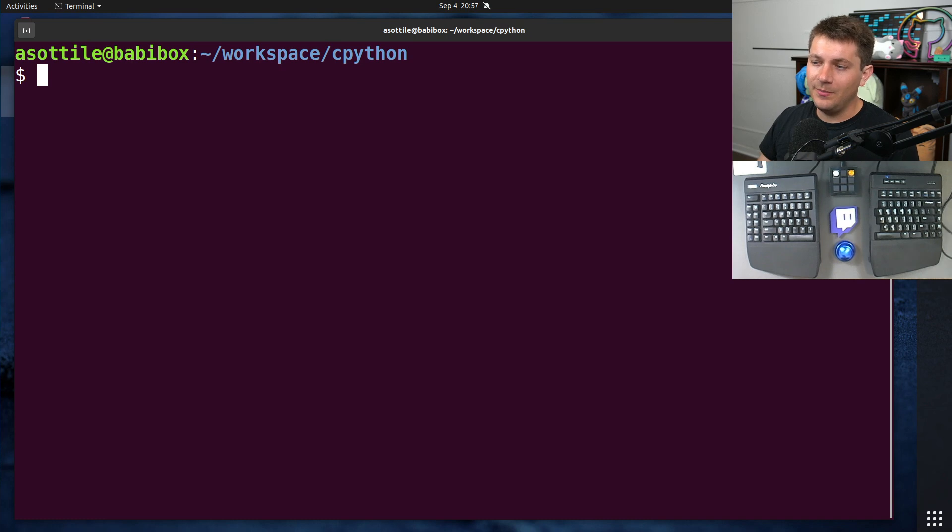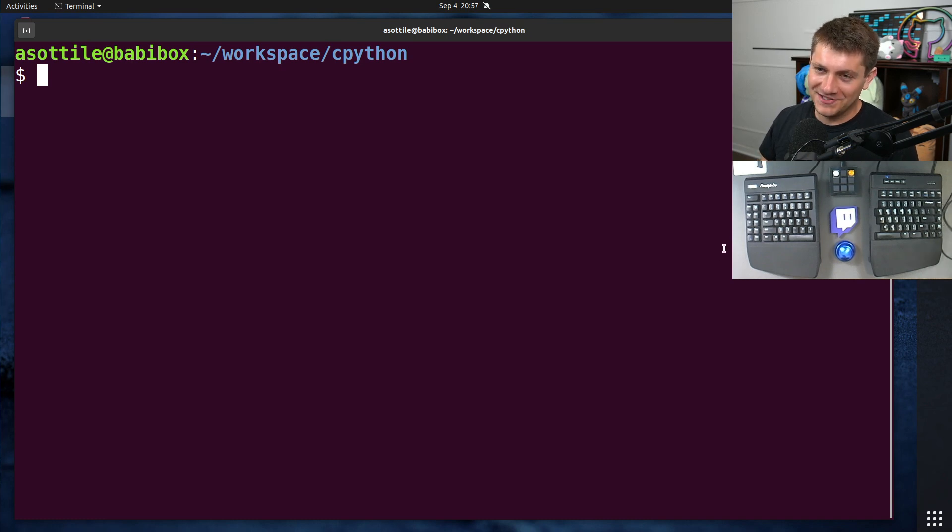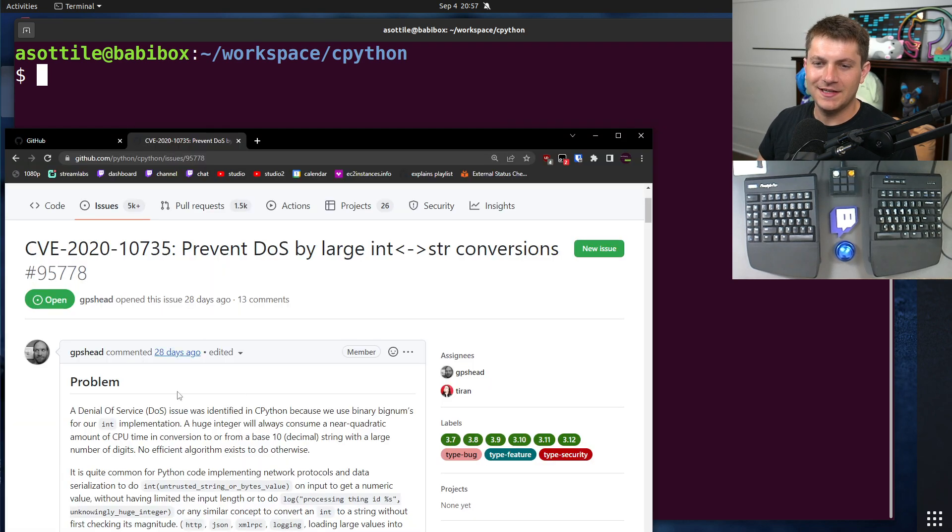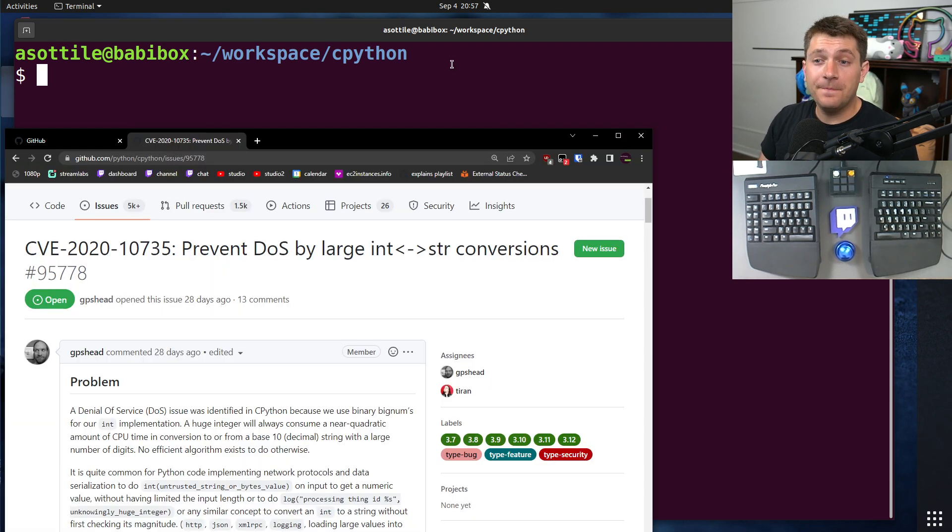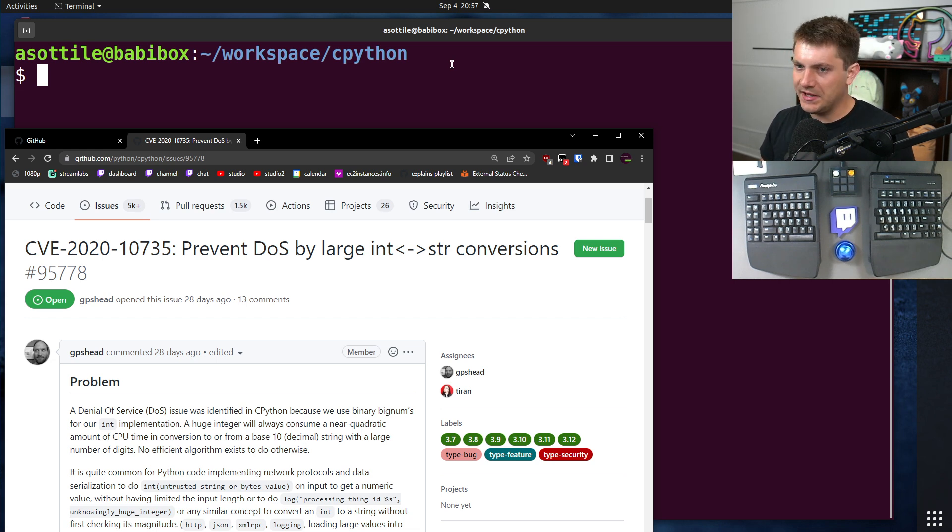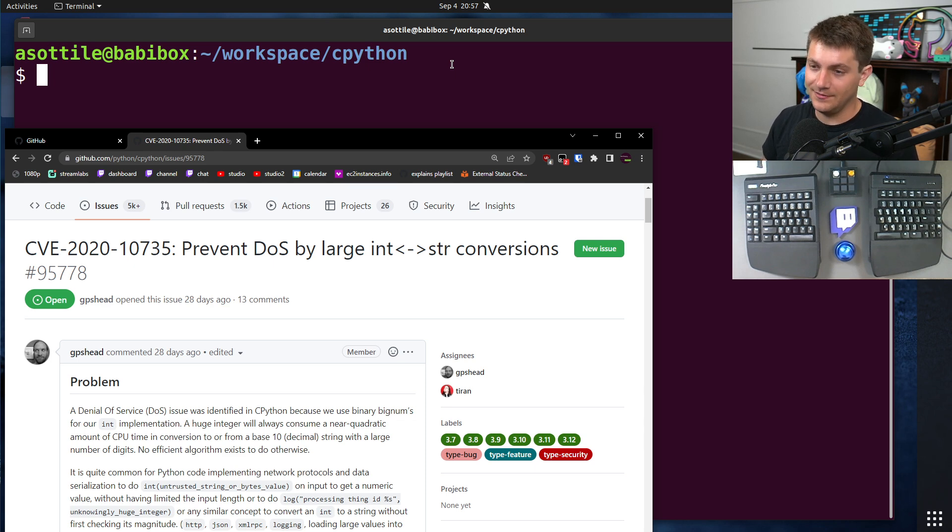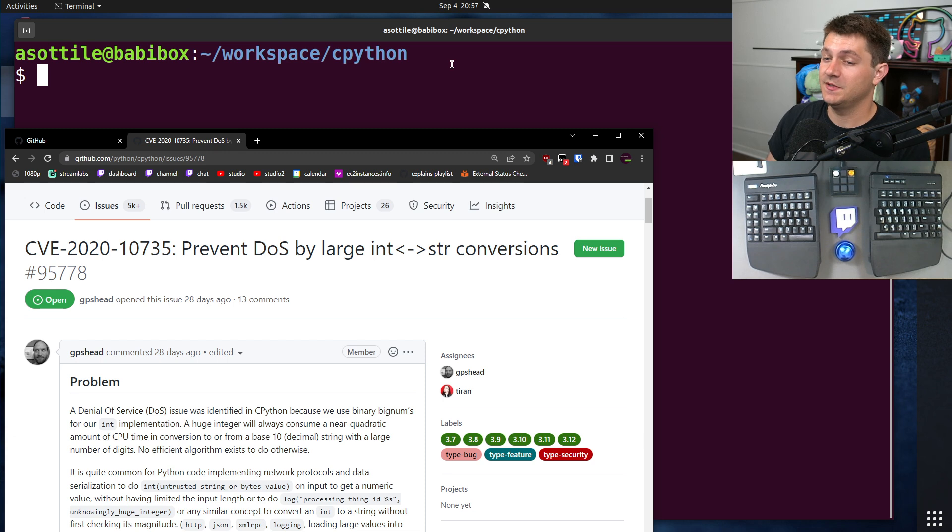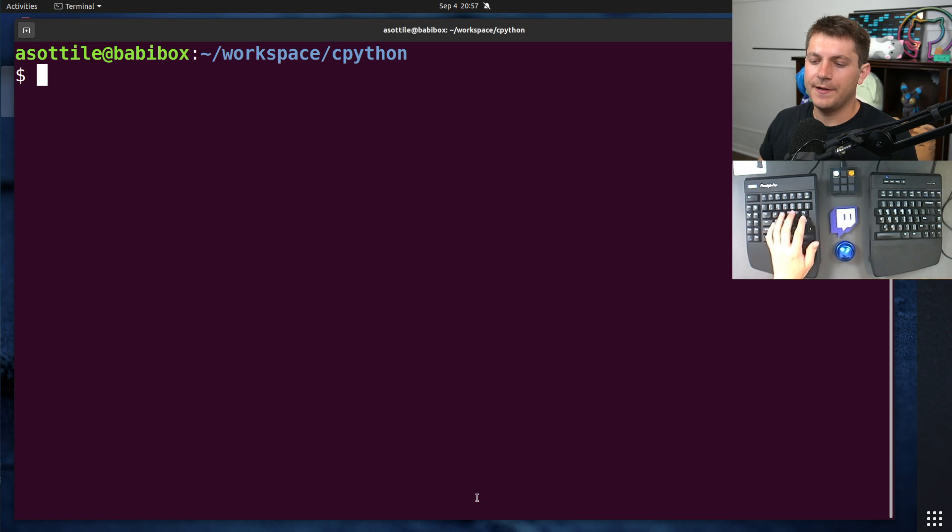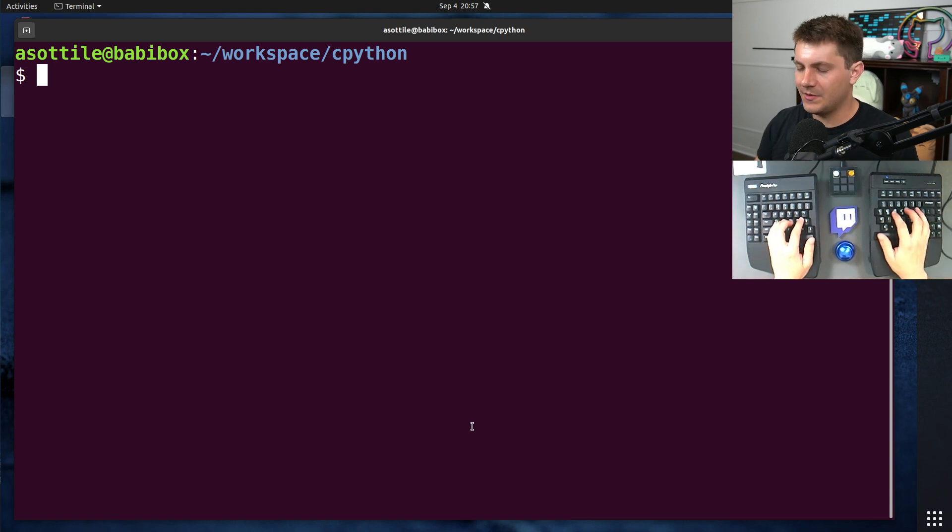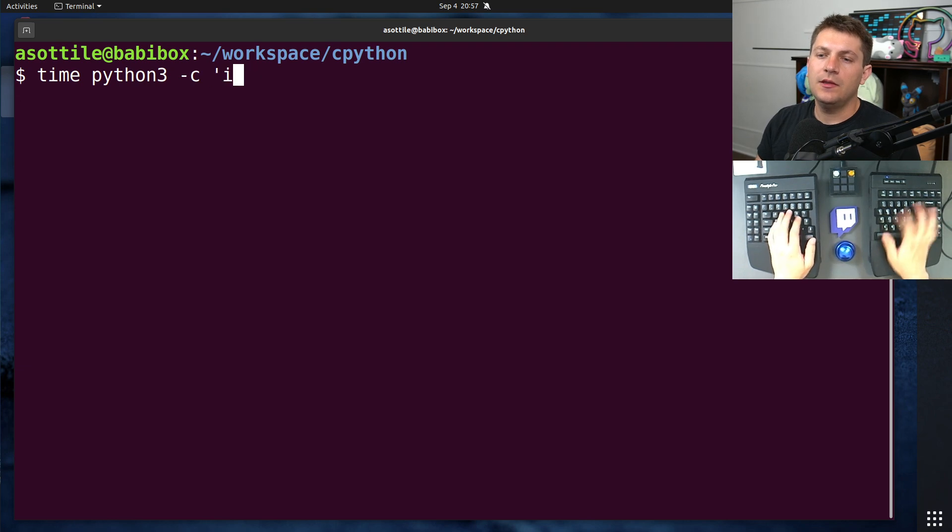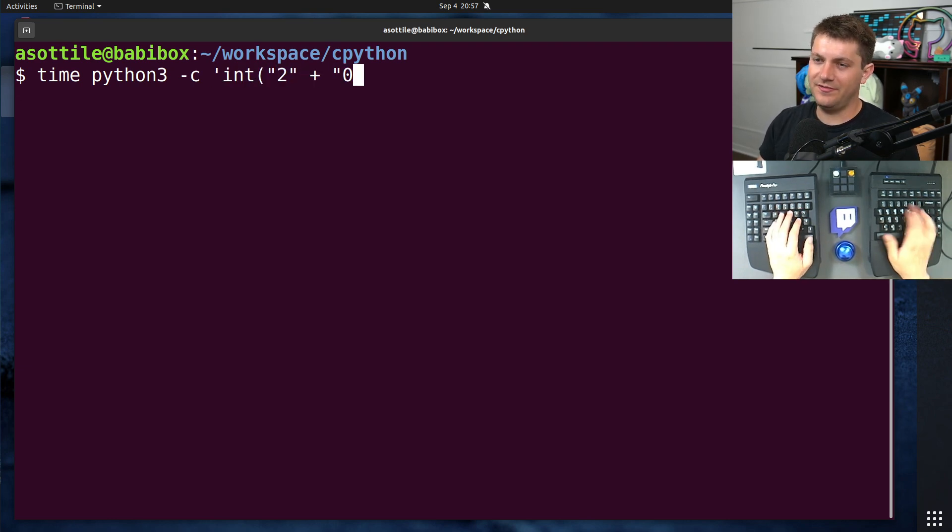Okay, so the problem that was found a long time ago, you'll see the CVE number is 2020, here's the issue on CPython, is that there is a denial-of-service when converting very large integers back and forth between strings. And this is because the algorithm for converting numbers is quadratic in time. This means that it grows super linearly to the length of the integer. And I just wanted to show some examples of that.